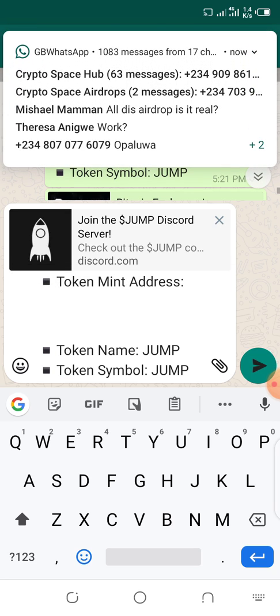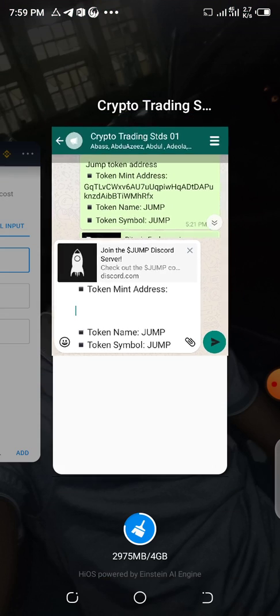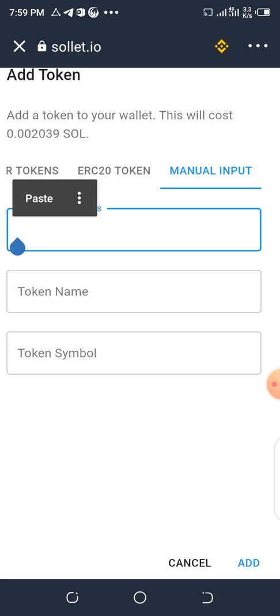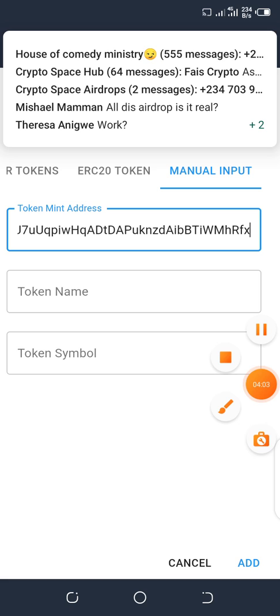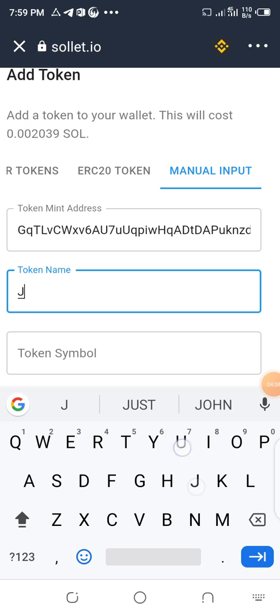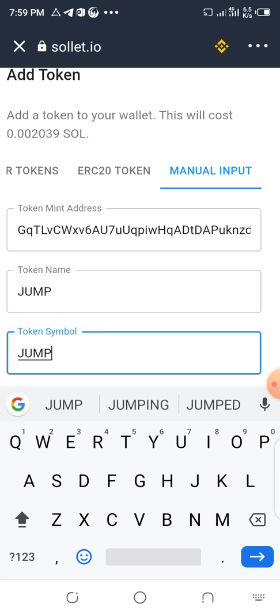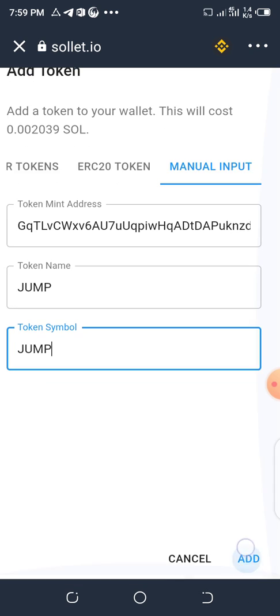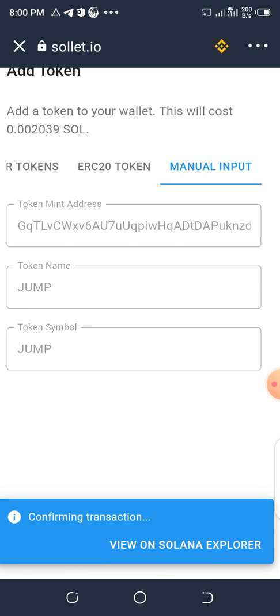Paste it into the Token Mint Address field. Since the token name is JUMP, type it in capital letters. Then click on Add.